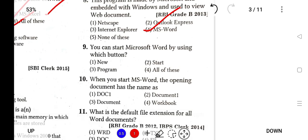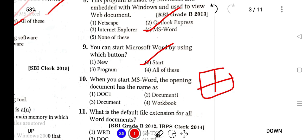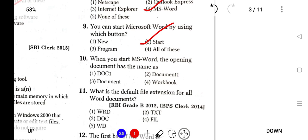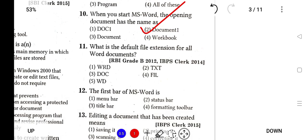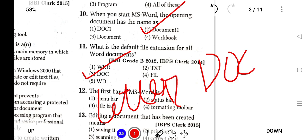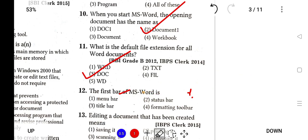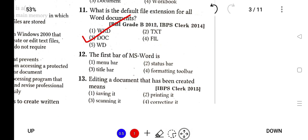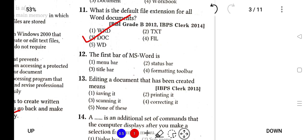You can start Microsoft Word by using the Start button. When you start MS Word, the opening document is named as Document1. This is a very important question. Which of the following is the default file extension for all Word documents? It is dot doc (.doc). For example, if you type an application letter and save it as 'letter', the file name will be letter.doc. The first bar of MS Word is the title bar.